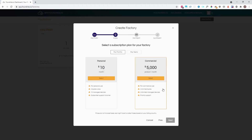Follow the rest of the instructions and wait for 30 minutes or so until the initial build is done before attempting to add a device to the factory. Thank you.